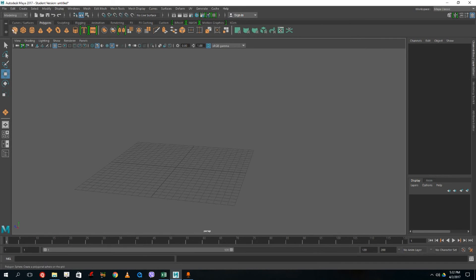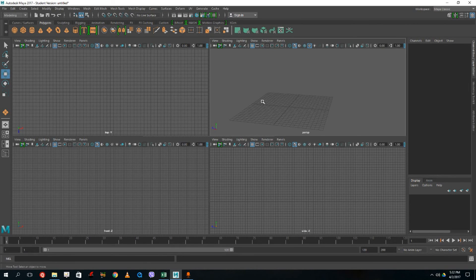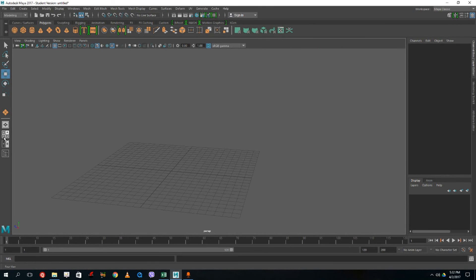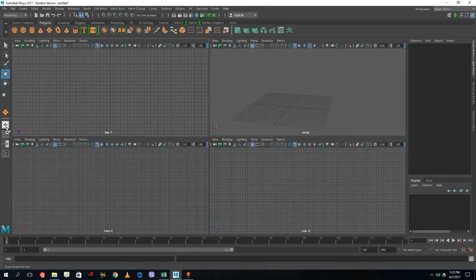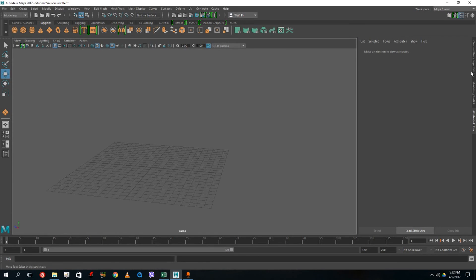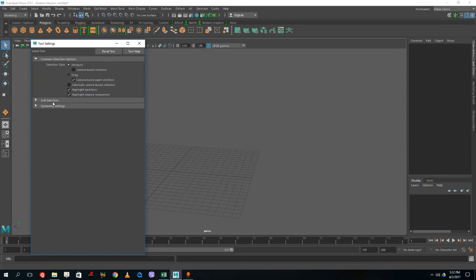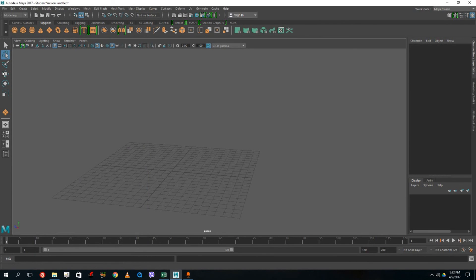You can switch workspaces by pressing spacebar or accessing them from the panel layout button. On the right side there's the Channel Box editor and the Modeling Toolkit, which you may want to explore later. If you double-click on any tool, you get the Tool Settings panel where you can access more detailed settings.